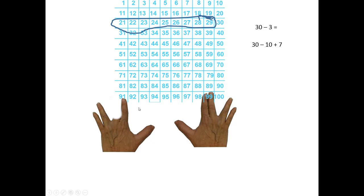So, to get the answer to any 9's fact, you put down the finger of the fact you're looking for. Count by 10's. Jump over that and count by 1's.